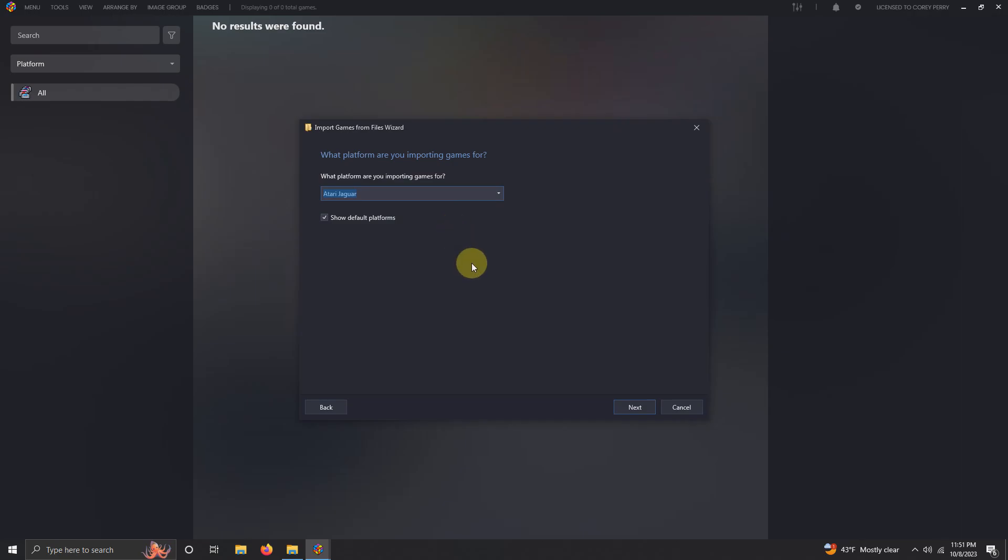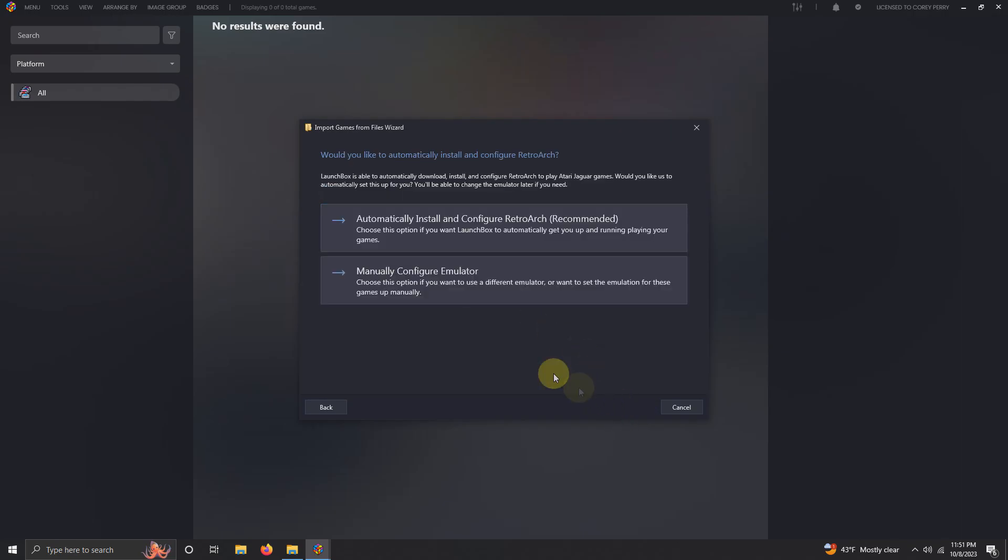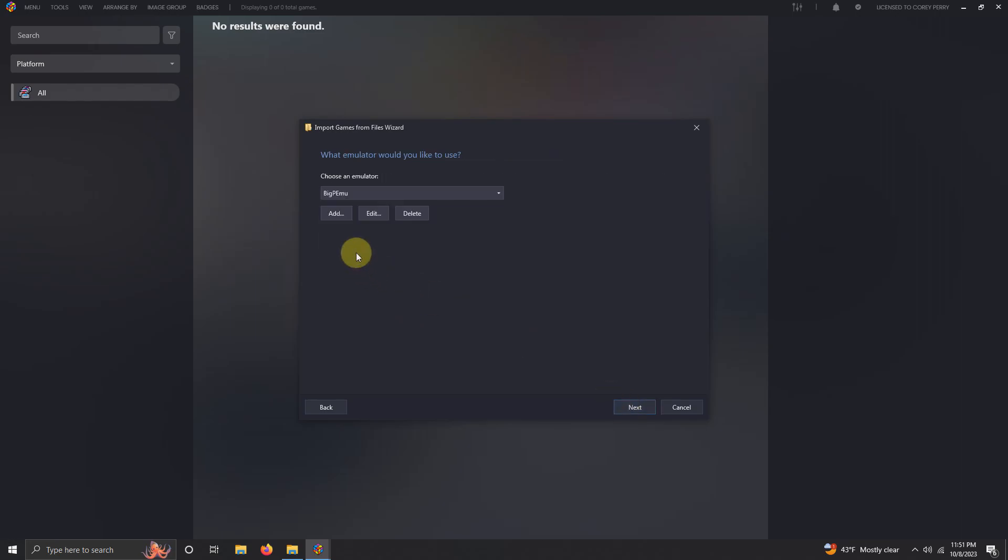What platform are you importing games for? Make sure you select Atari Jaguar. When you import the Atari Jaguar CD platform later, make sure you select the correct one. Next, manually configure emulator. What emulator would you like to use? Make sure it says BigPEmu here. Click next.